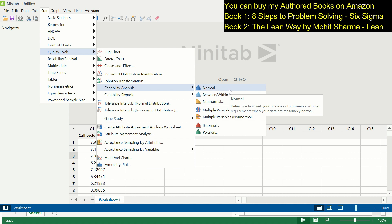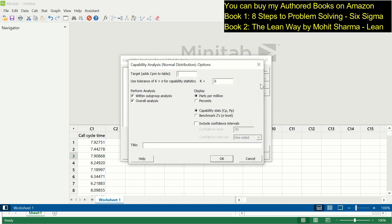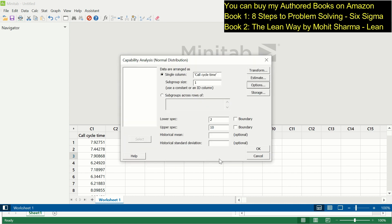The path to calculate process sigma value in Minitab is: Stat, Quality Tools, Capability Analysis, and Normal. I have checked that this data is normally distributed, so we will learn how to calculate it for normal data only. In the single column field, enter call cycle time. In subgroup size, enter one. For lower specification, enter two minutes, and upper specification limit, enter 10 minutes. Then go to Options, click on benchmark Z value, and click OK.